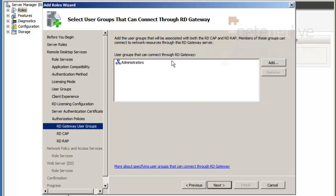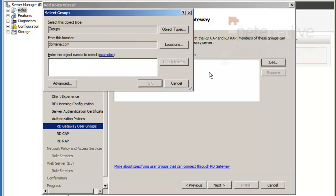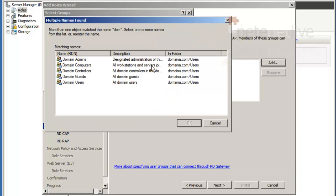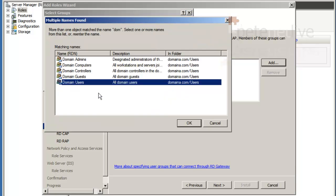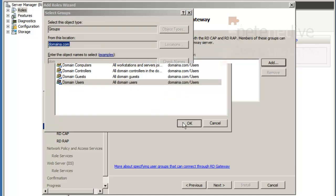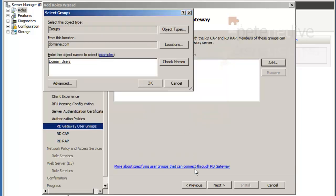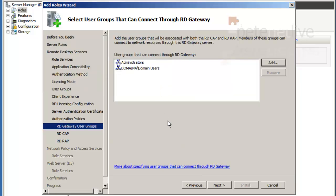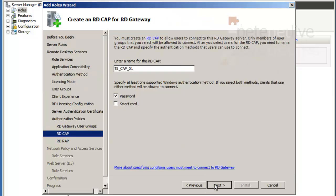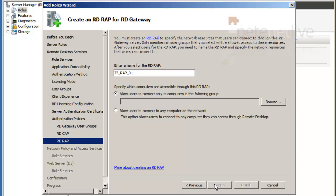User groups that can connect through the RD gateway. OK. To our CAP and RAP policies. And again, I'm going to leave it nice and simple. You create your own user groups if you so wish, but I'm going to set domain users group. Password authentication is fine.